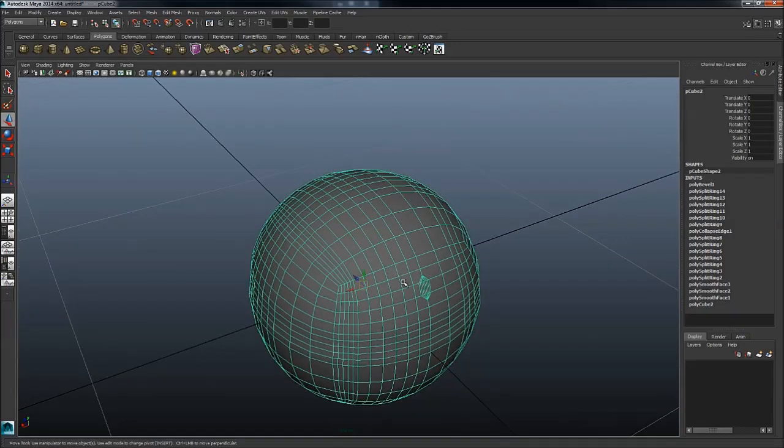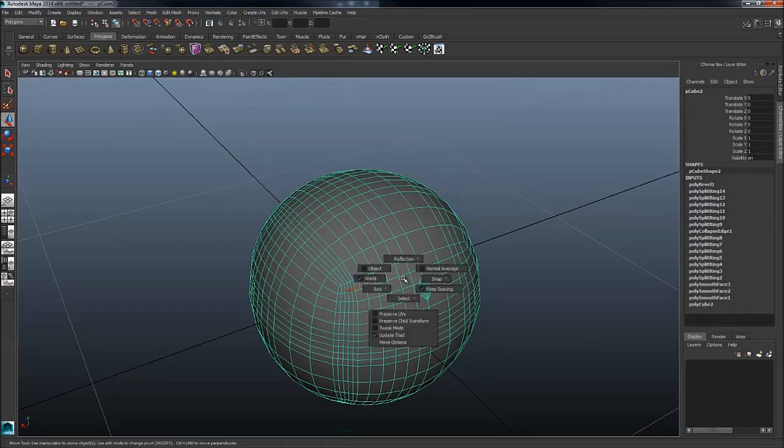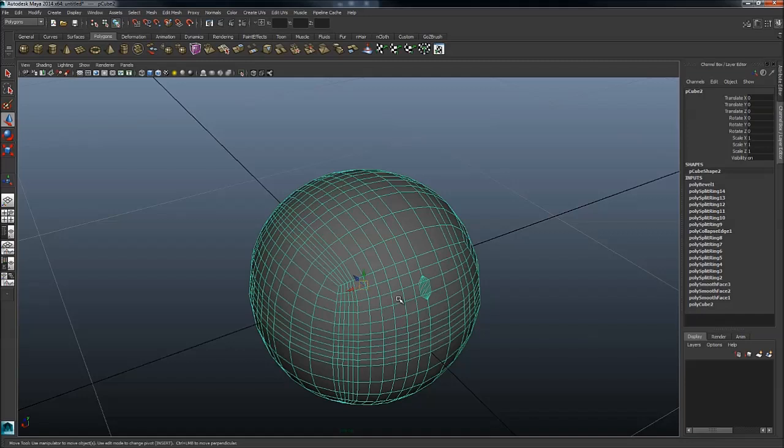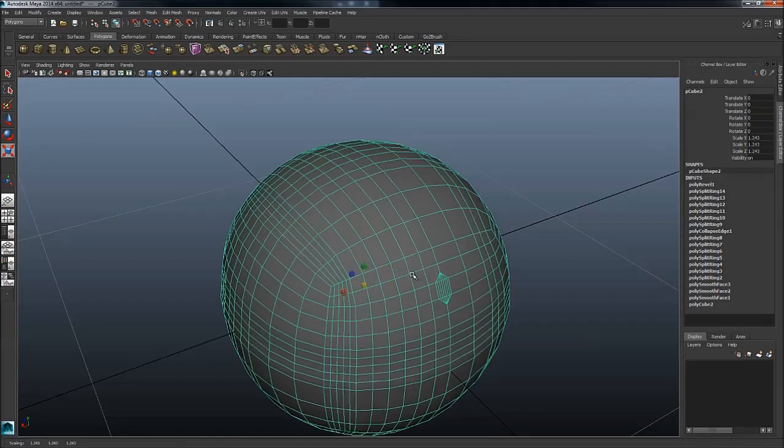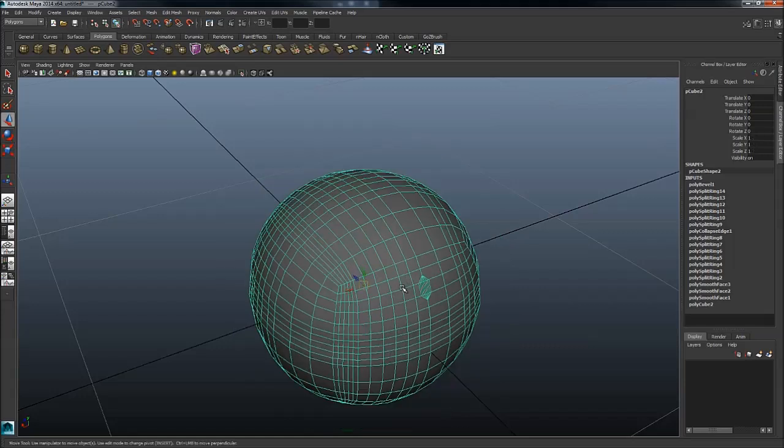You also have a couple which are based on your transform tools, or transform, scale, rotate. If you hold down like W, W for move, E for rotate, R for scale, and just hold down W, you're going to get some modifiers up as well. It's very nice. You can now quickly change.